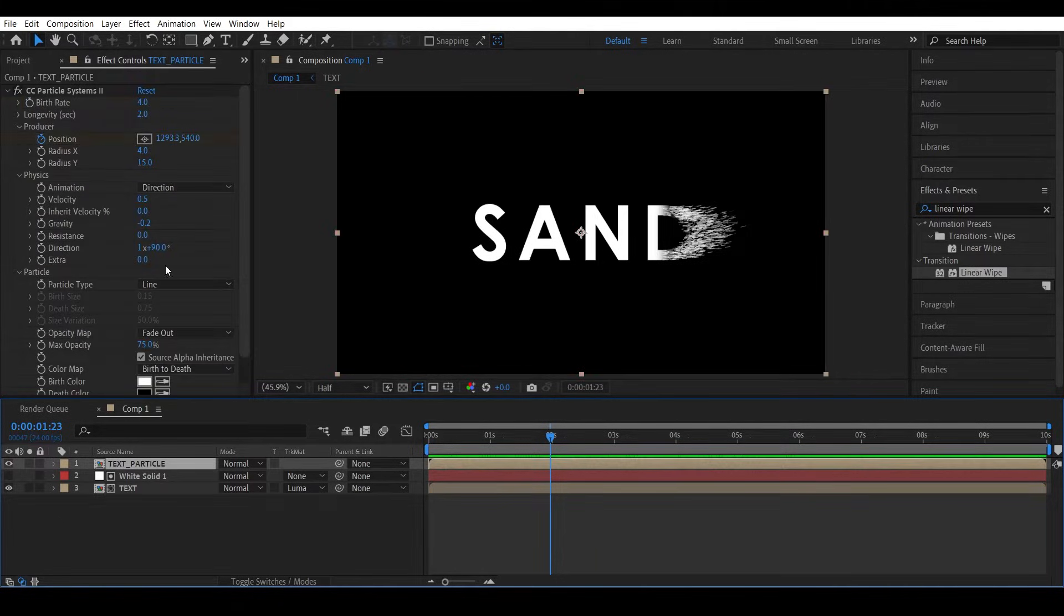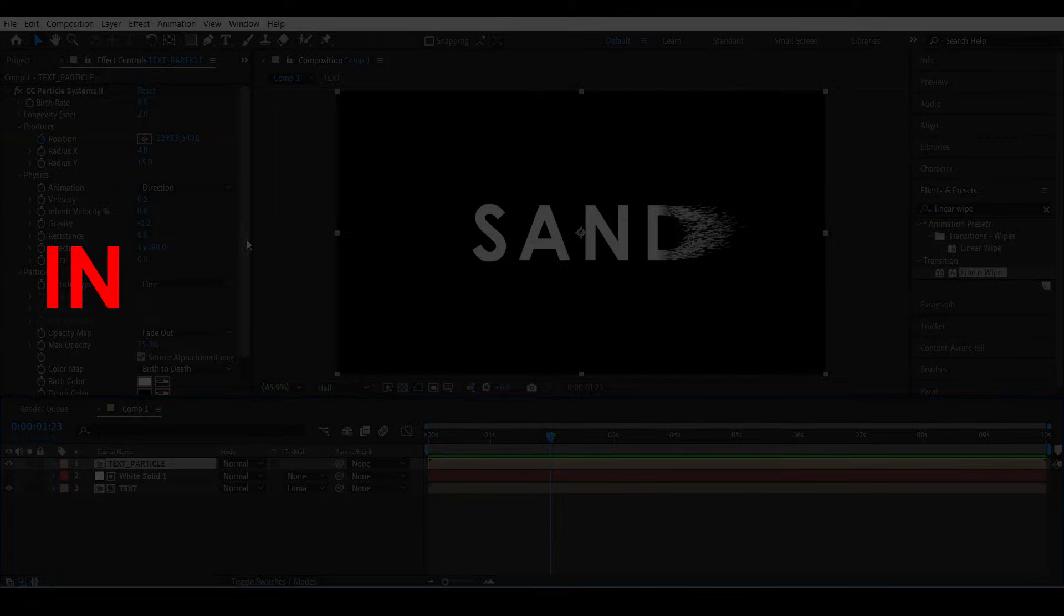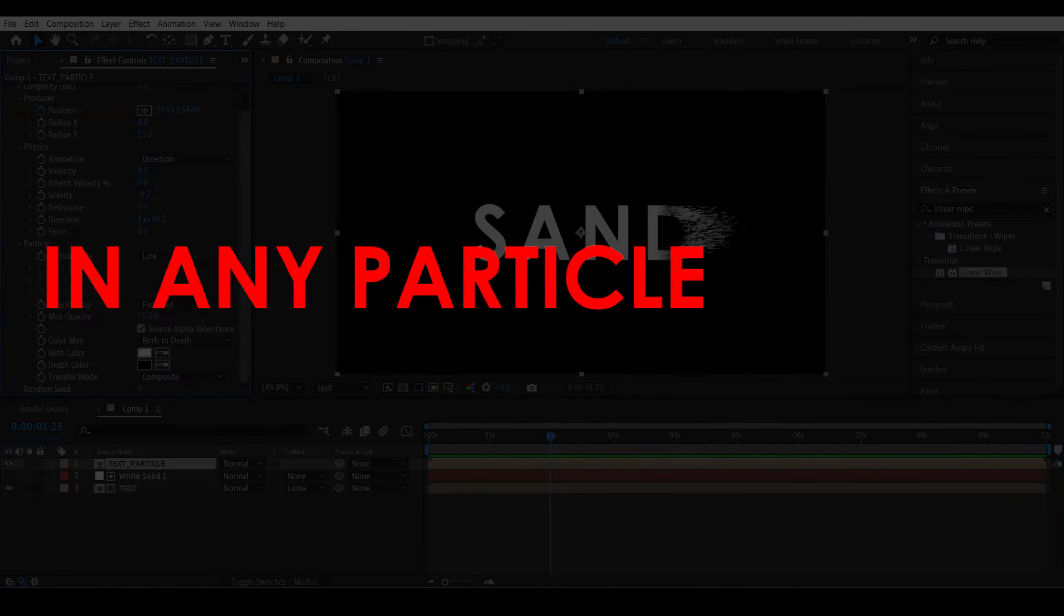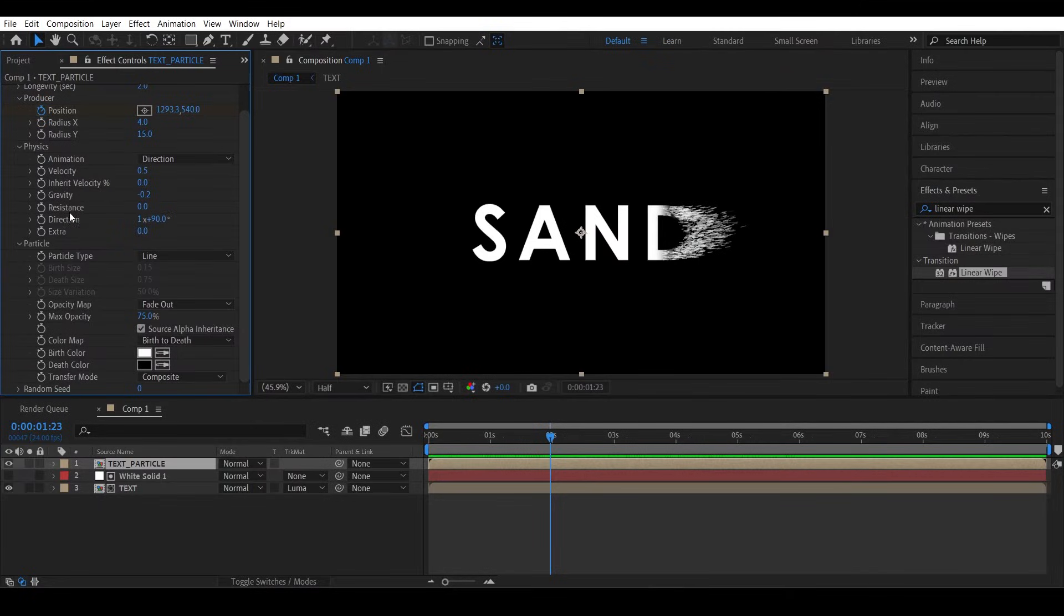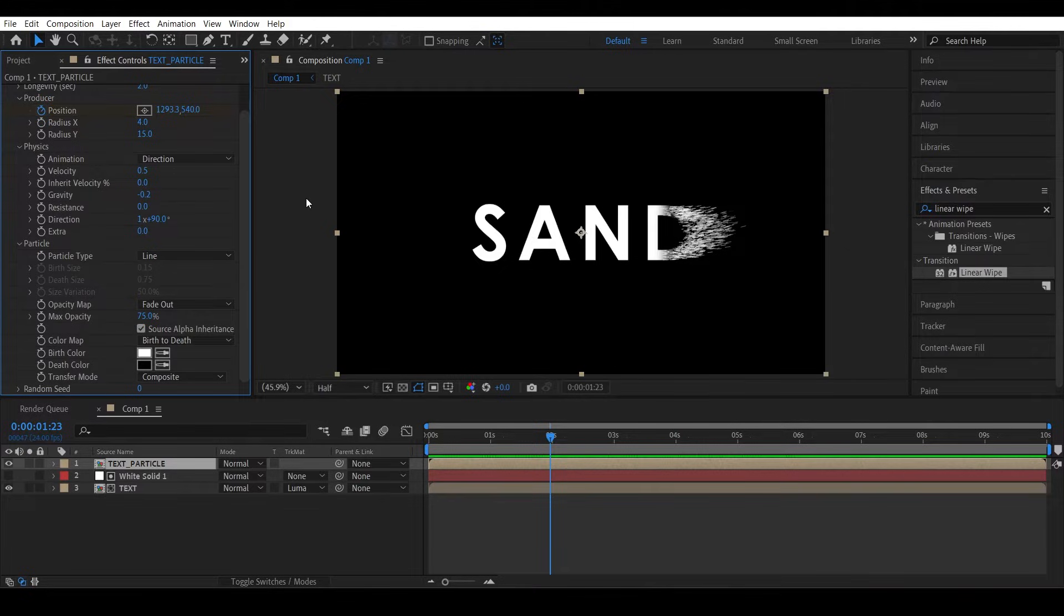Usually in any particle system, I repeat in any particle system, there would be a randomness option. But hey, we are in CC Particle System, don't expect all these things.